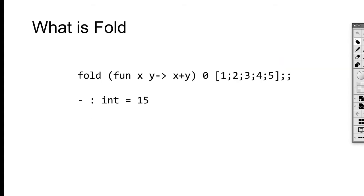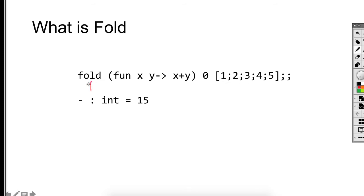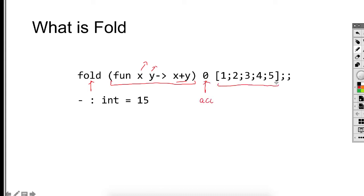Now let's look at a real example. Fold takes a function that takes two arguments — two integers and adds them together — zero as an accumulator, and a list of one, two, three, four, five. Fold applies the addition function to zero, the accumulator, and the very first element from the list. It combines them, uses the new value as the new accumulator, and folds over the remaining part of the list. The result is 15, which is the sum of one, two, three, four, and five.